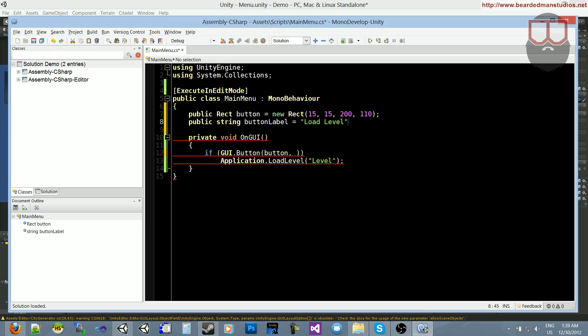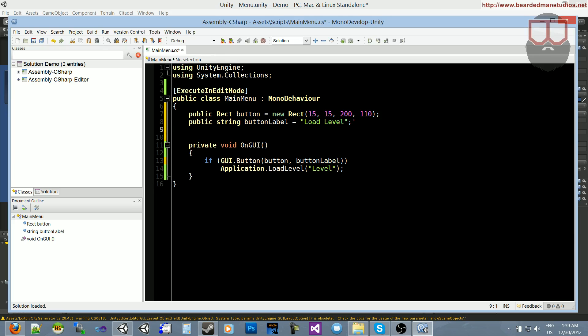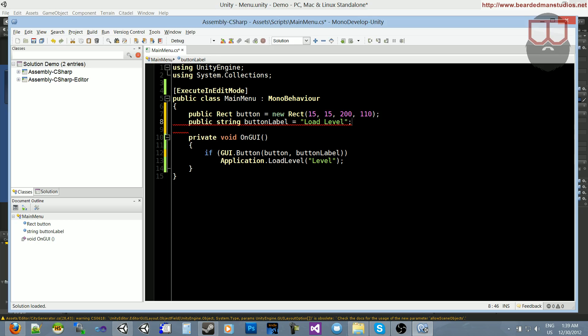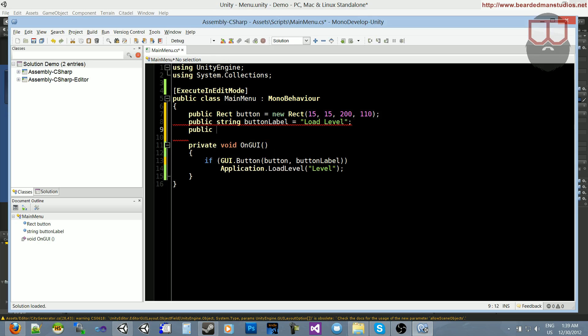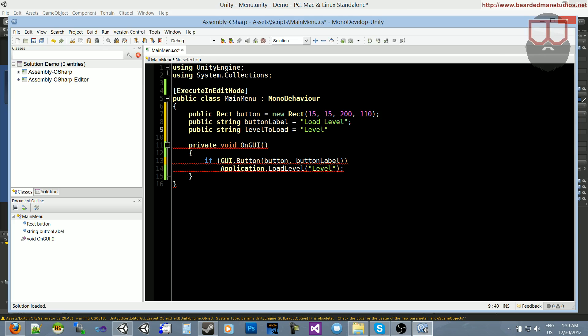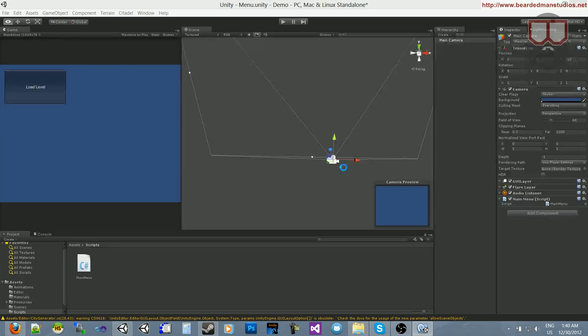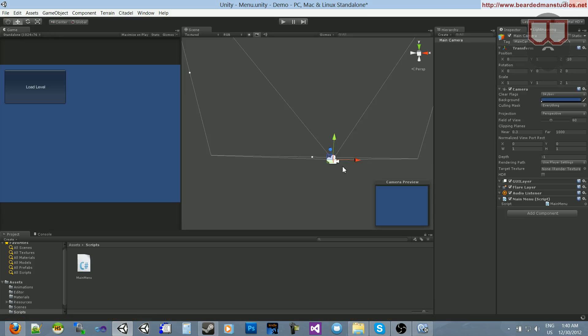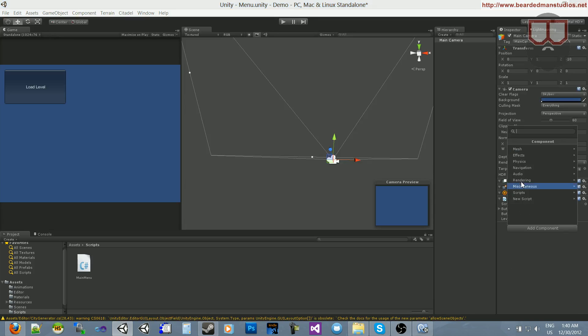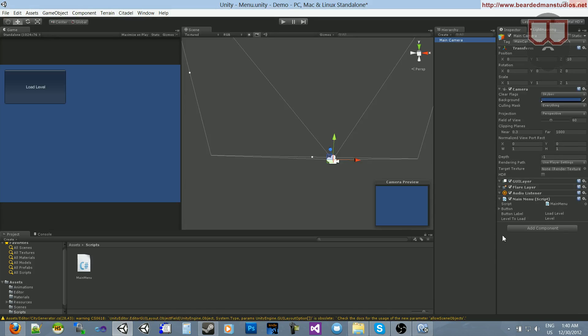We can take button label and put it in there. And, lastly, we can have a public string level to load, paste it there. Copy level to load and paste it in there. Now, our script is highly customizable and we can use it everywhere like a thousand times.